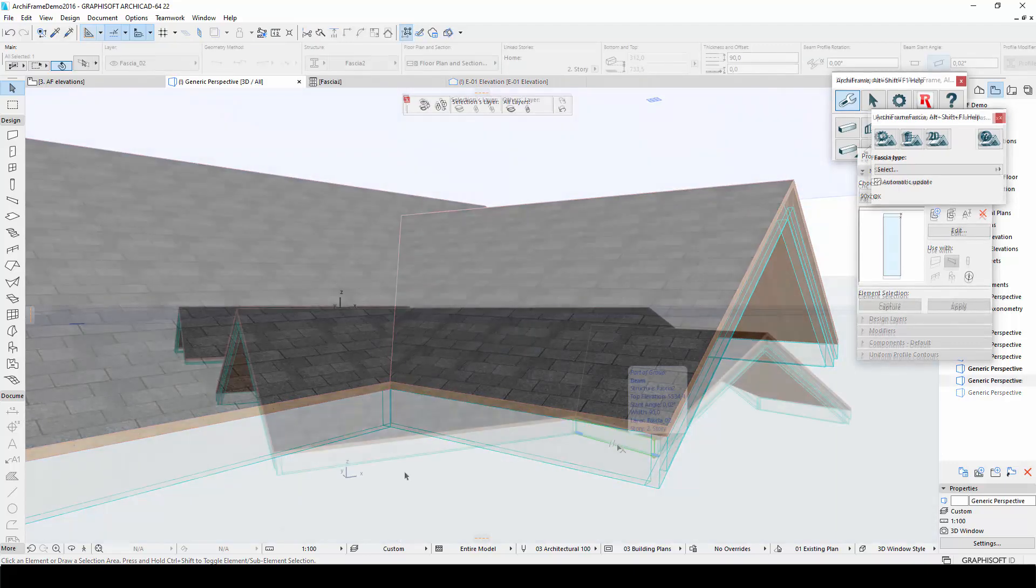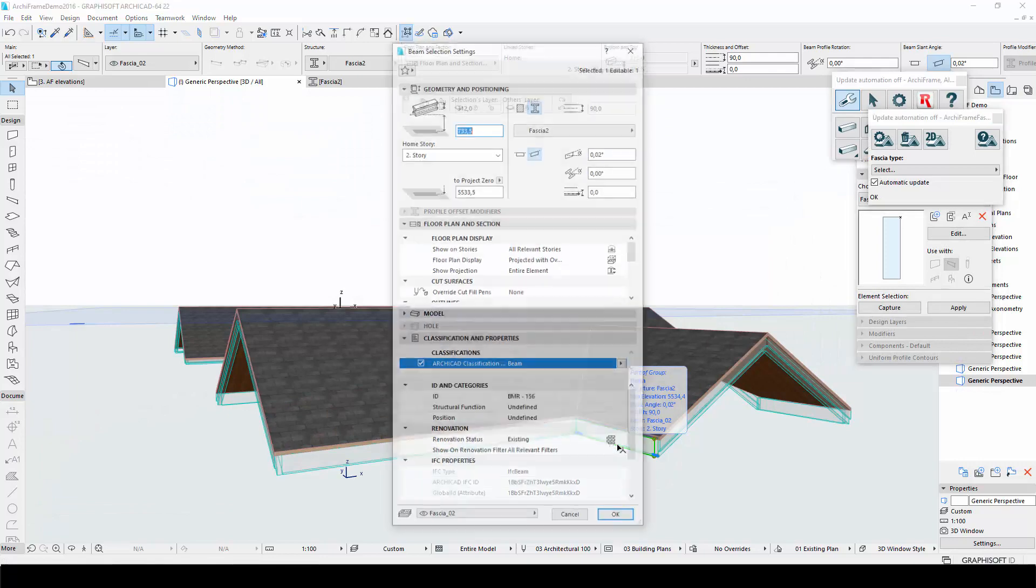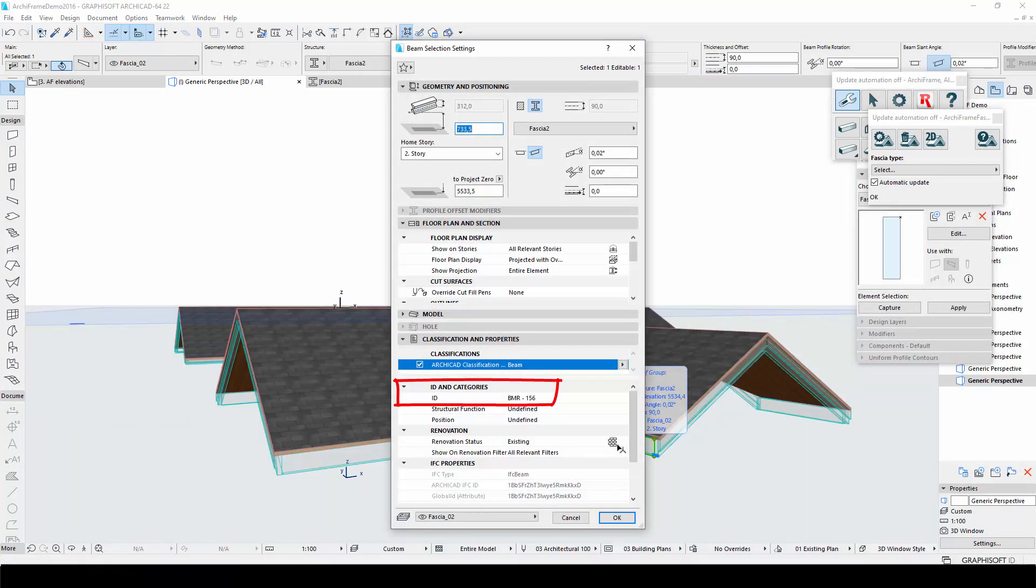Finally, I will go through IDs and schedules for fascias. Since fascias are ArchiCAD objects, their IDs can be set in the object settings.